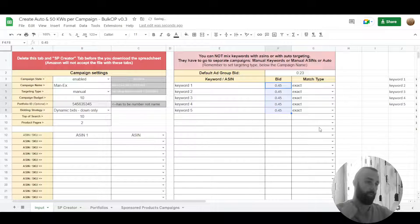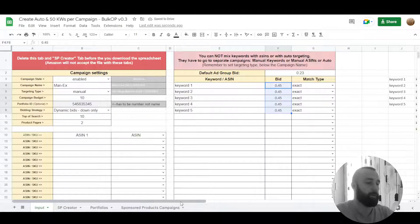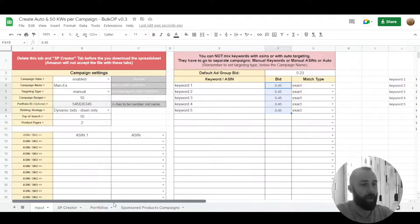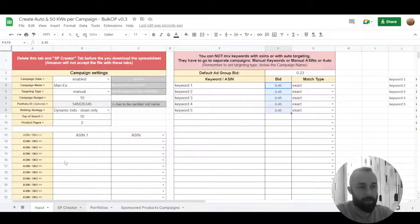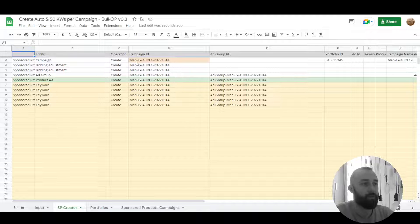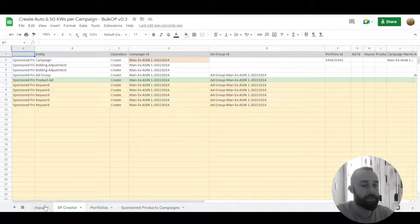So we will bid 40 cents for example and let's say we want to have at the moment as you can see it creates this kind of naming manual, exact, ASIN and today's date.